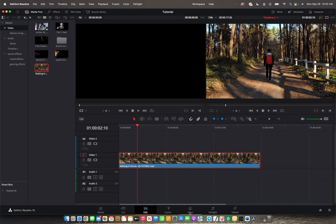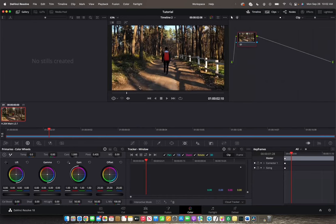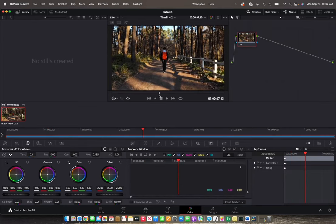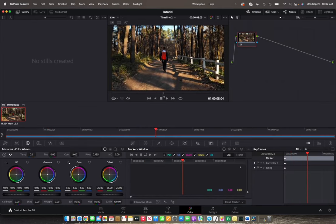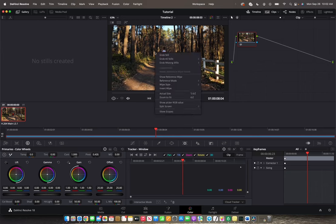So initially what you're going to want to do is go to Color. Now that you're in Color, you want to use the playhead to move to the image that you want to save. I want to save this image, so we're going to right-click on it and then click on Grab Still.